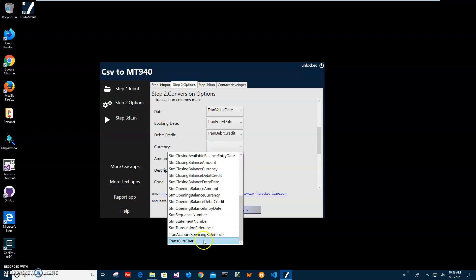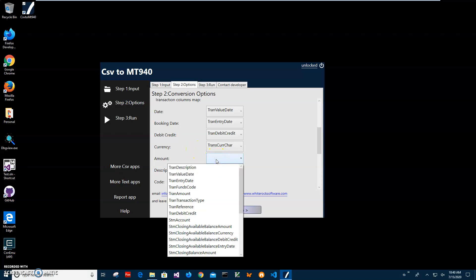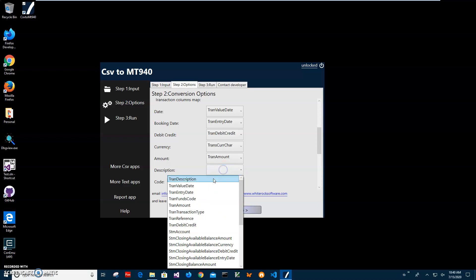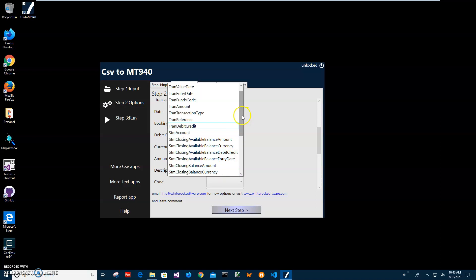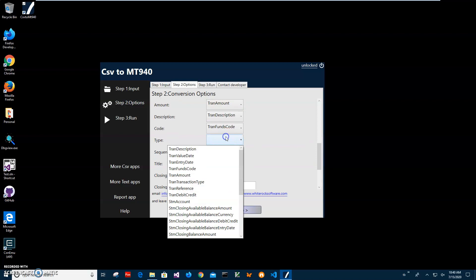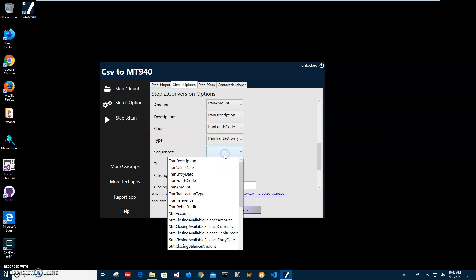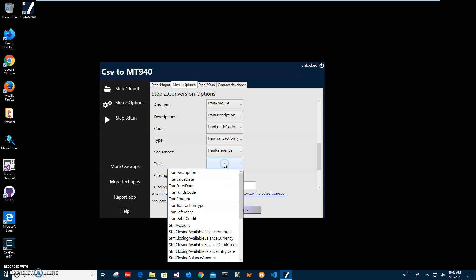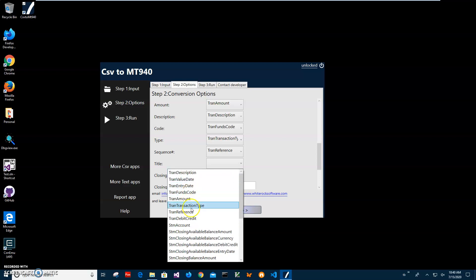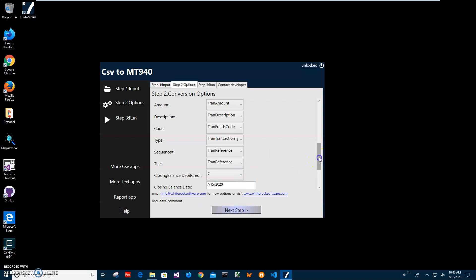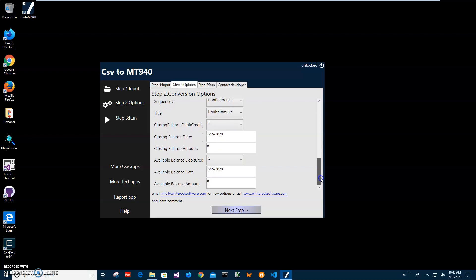Currency is the transaction currency for a specific transaction. There is one column that represents currency, we have to specify it because I could have different transactions in different currencies. The amount is the transaction amount, description is transaction description, code is transaction funds code, and type is transaction sequence, reference, and title. I don't have a title in my CSV but let's use transaction. And also I have to specify closing balance and date.